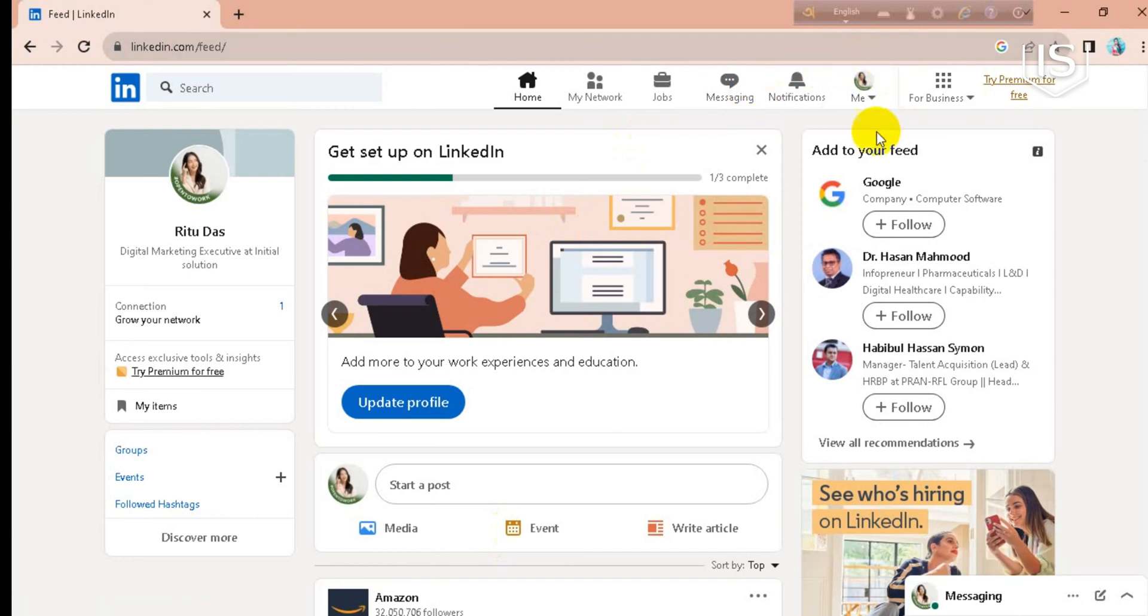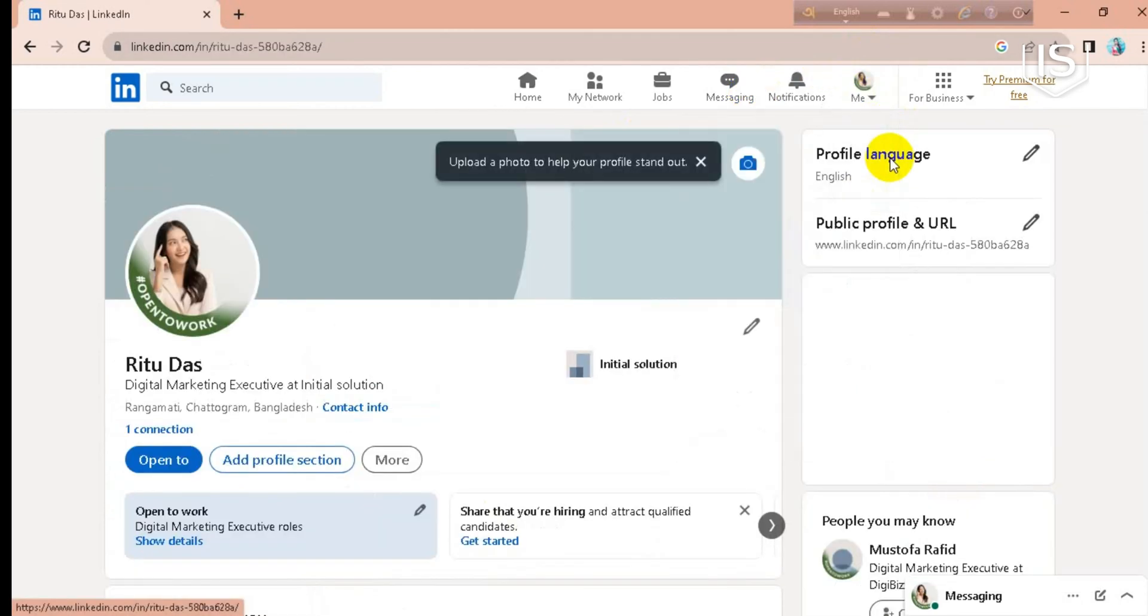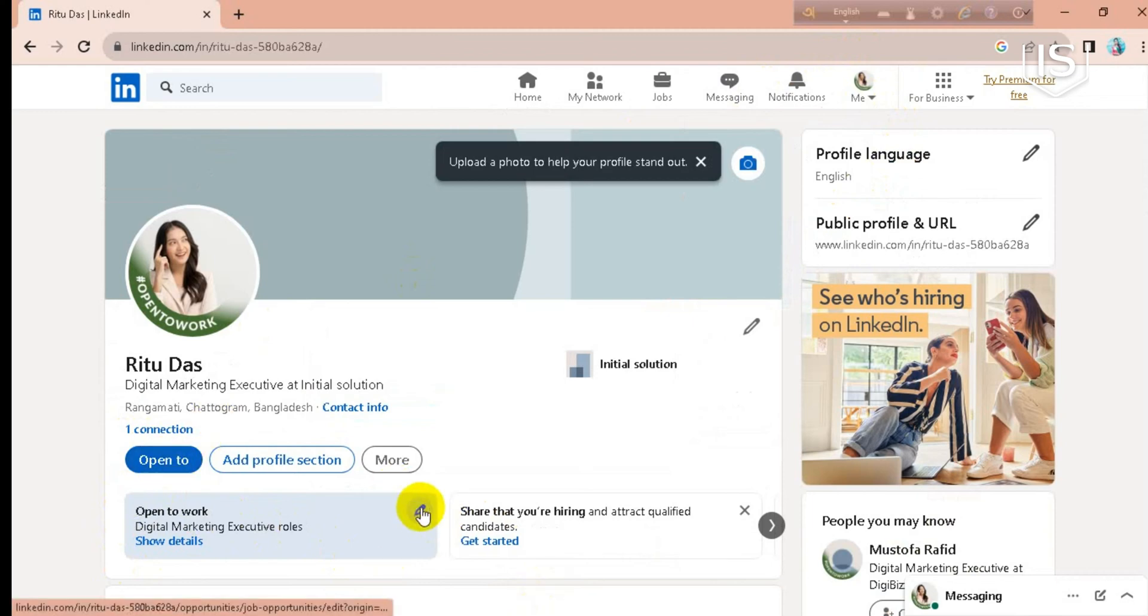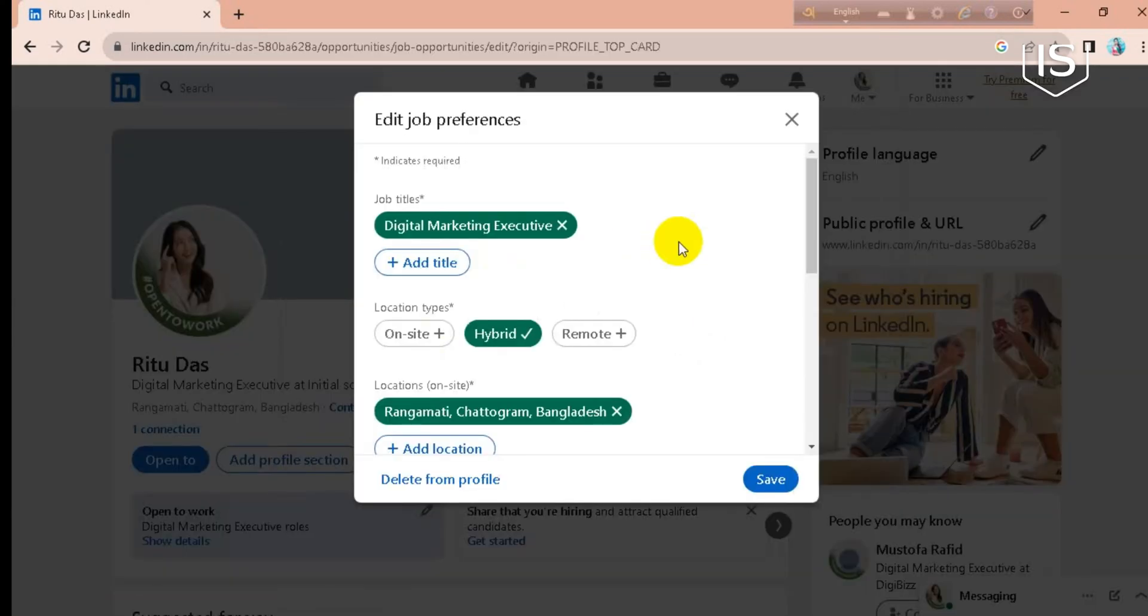you have to go for your profile. Now you can see there are two options like this: here open to work, or here open to. So you can just go for any of this and you can change your top